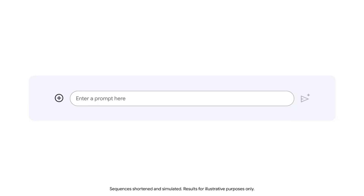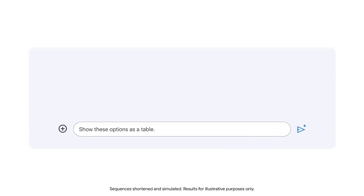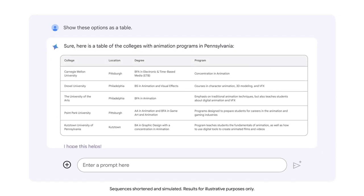We'll type: "Show these options as a table." The output displays a table that provides useful information about the location of each college and the specific type of degree it offers. Now the list is in a well-organized format that's easier for your team to follow. Although the table contains most of the information your team needs, it doesn't include a key detail: whether the school is a public or private institution.